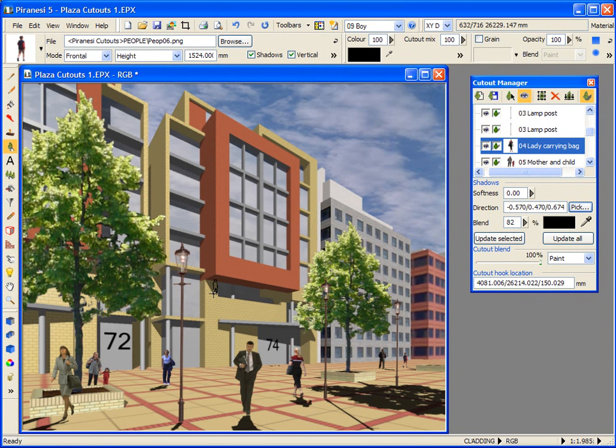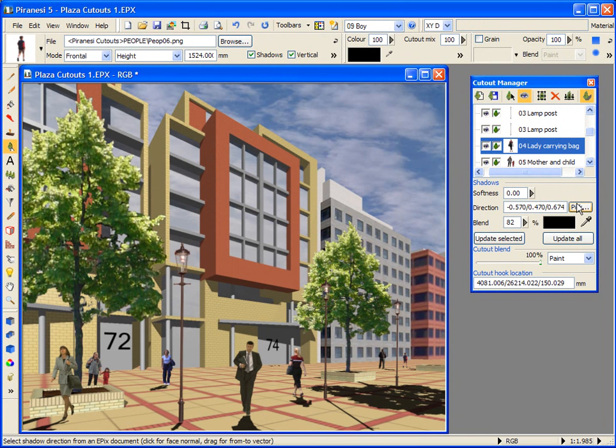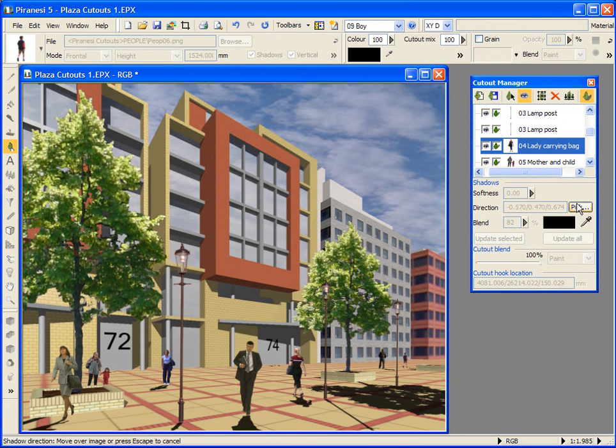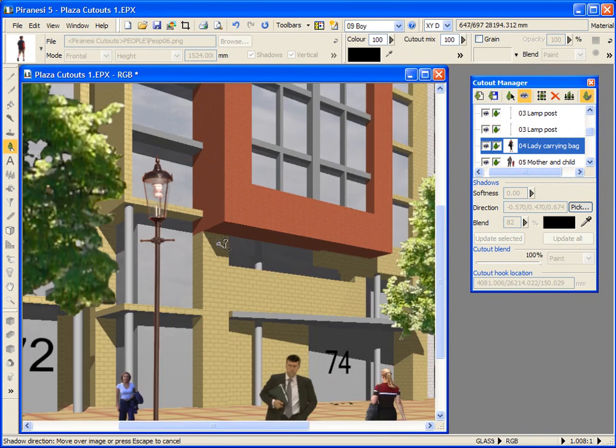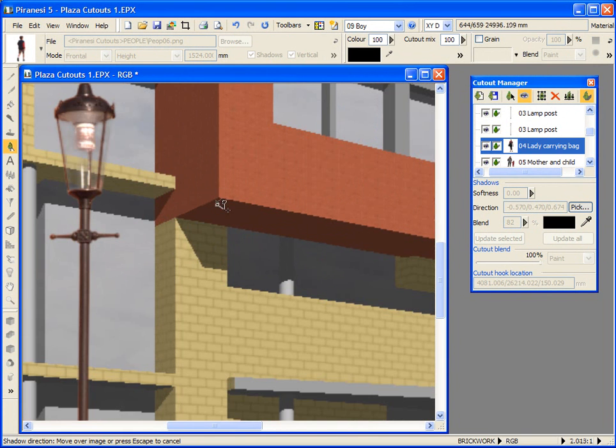Now, I want to copy the shadow direction from the model geometry and apply it to my cutouts. I can do this by selecting this pick button and clicking on the corner of the building here and dragging my mouse to the shadow corner.